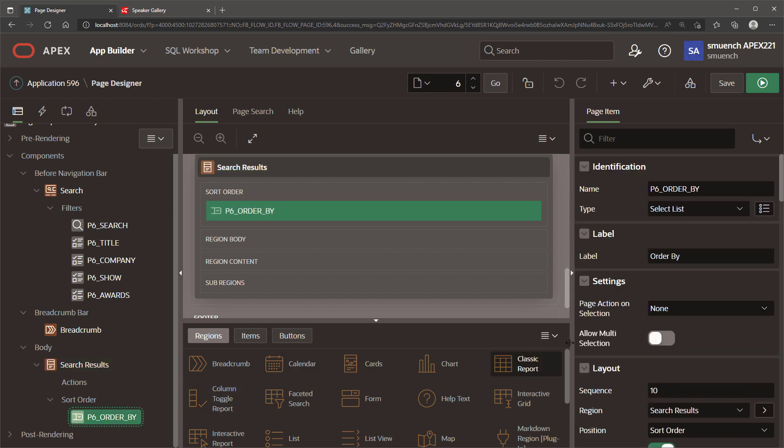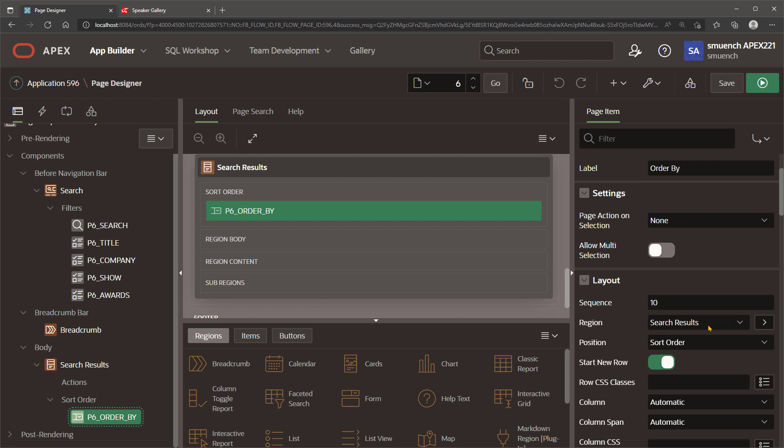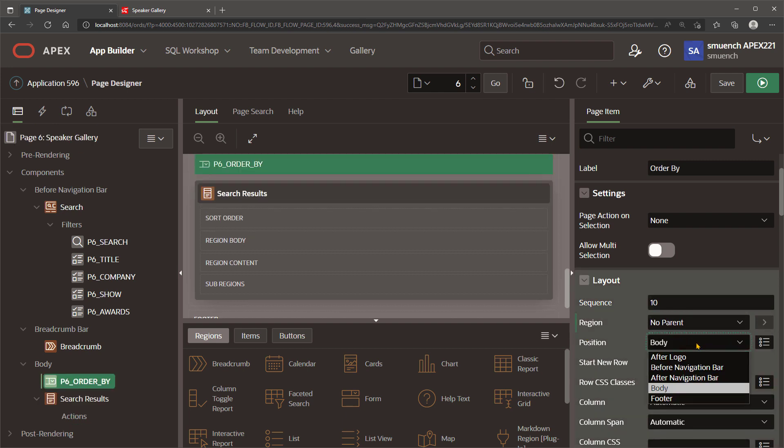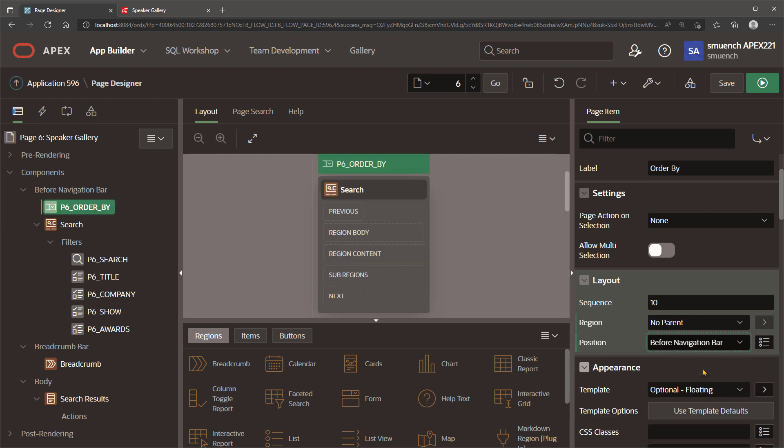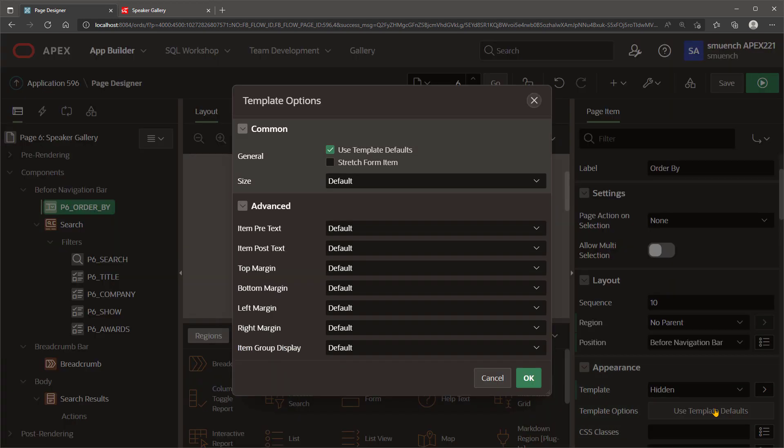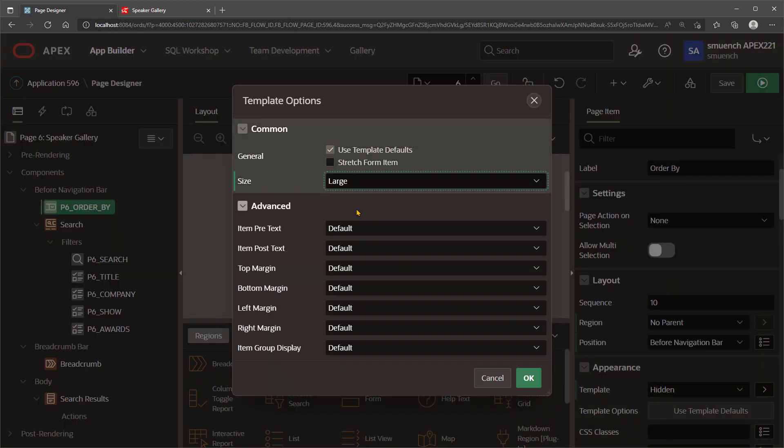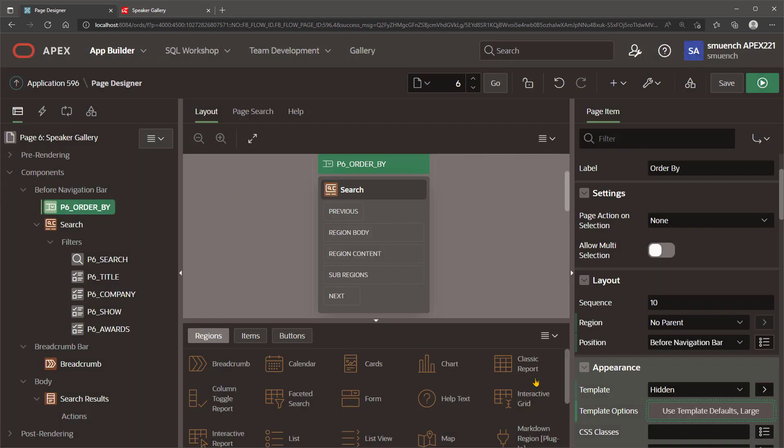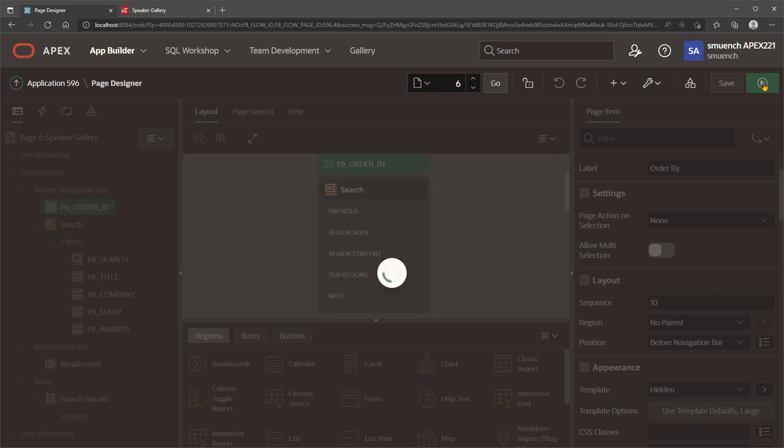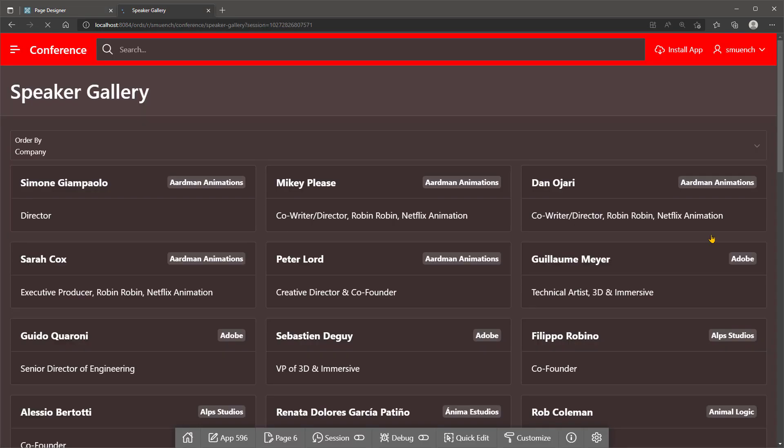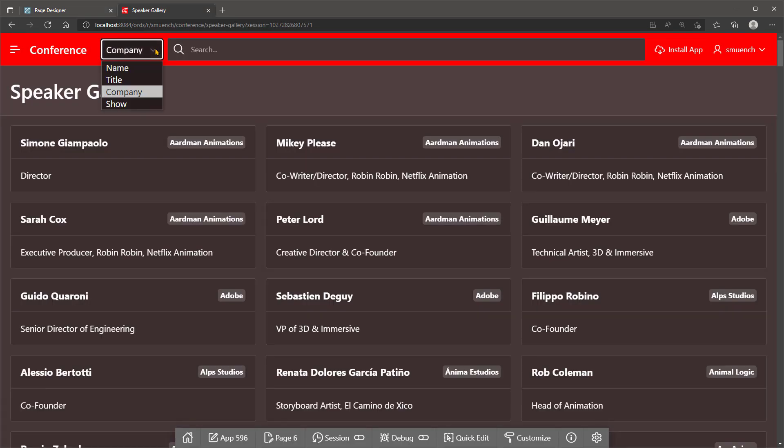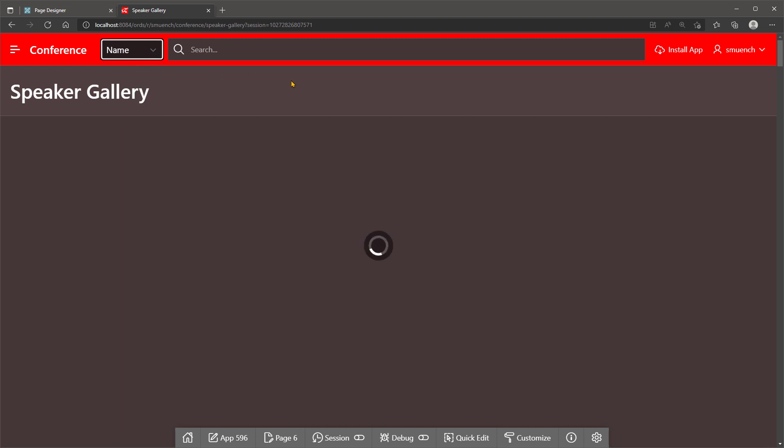Another benefit of using a regular select list page item for the Order By is that we can position the item anywhere on the page. By unparenting the region and selecting the before navigation bar position, we can move the Order By page item up into the navigation bar. Picking a large size and choosing the hidden template to avoid having a label. Running the page, we'll see that the Order By is now right up next to the search bar in the navigation bar.